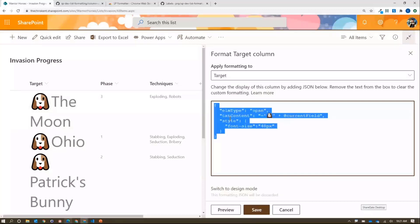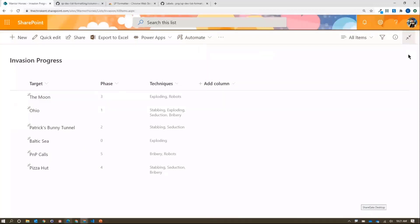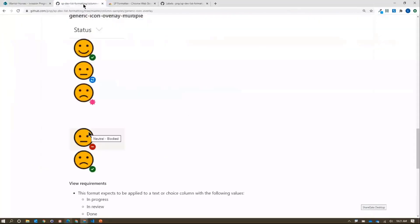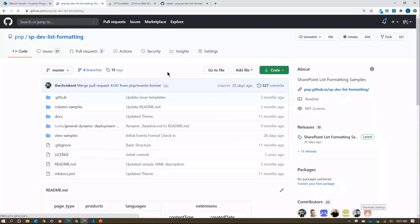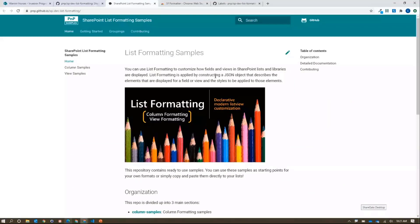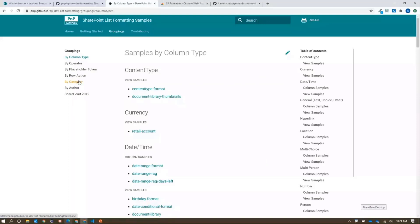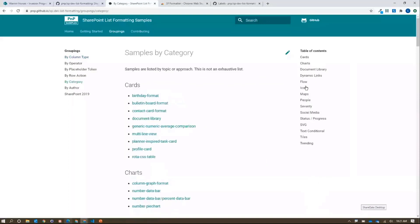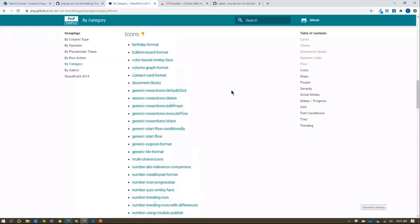To get the emoji thing going, Windows+Period will open the picker in any program. Let's close this and think about better ways to use emojis. I'll go over to the formatting repo home page — there's a nice link there to make it easier to browse. Under groupings and the 'icons' category, you can see all the samples that use icons. Now we're going to convert some of those to use emojis.